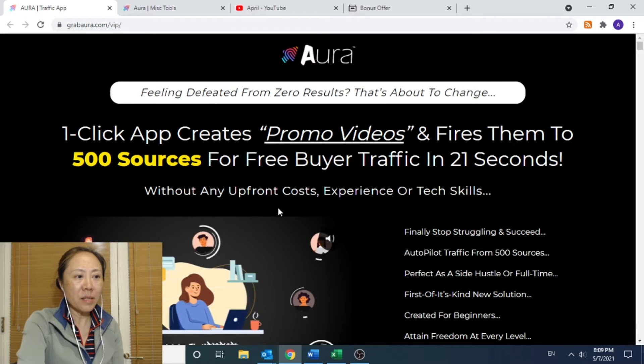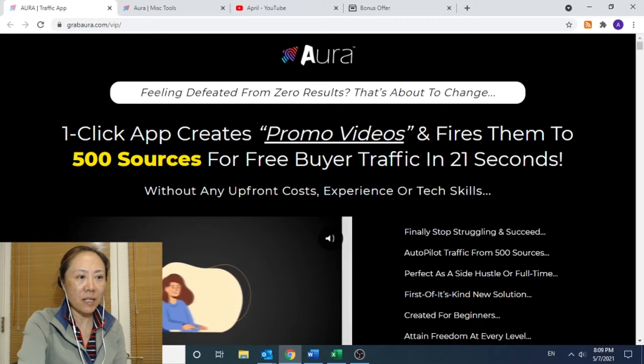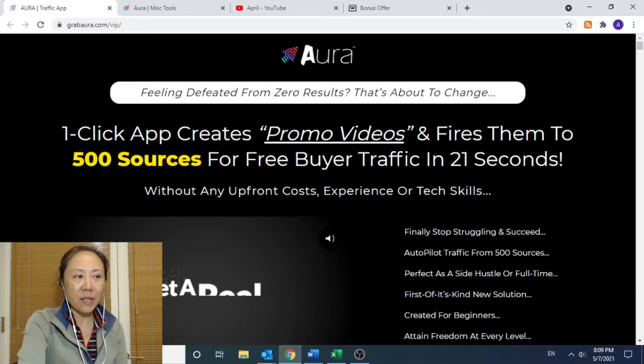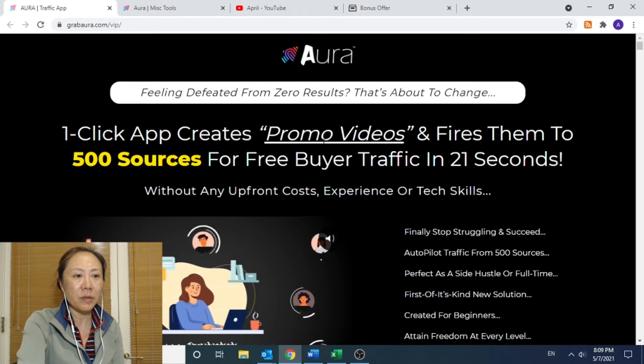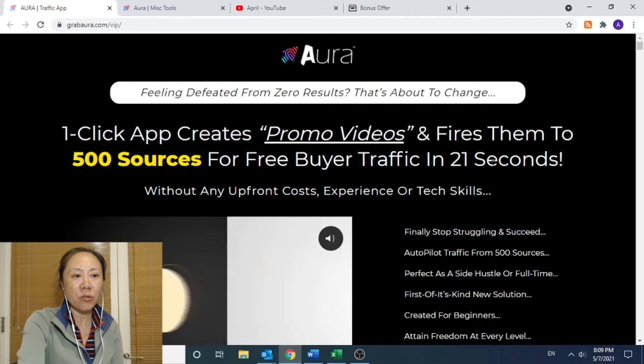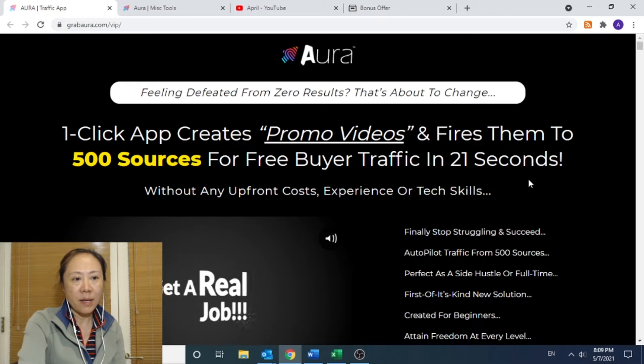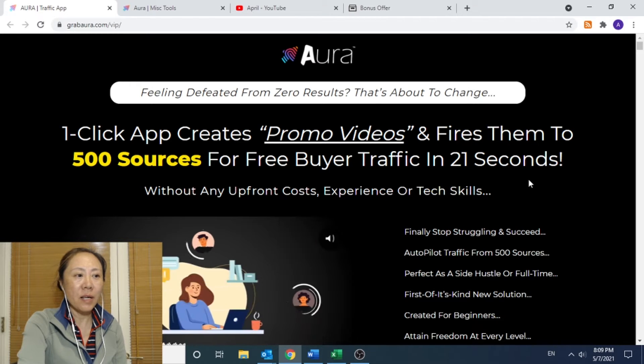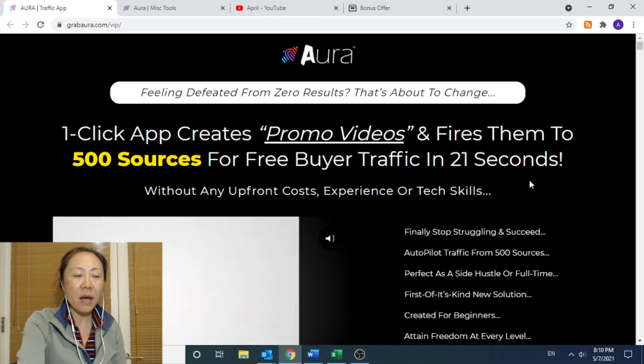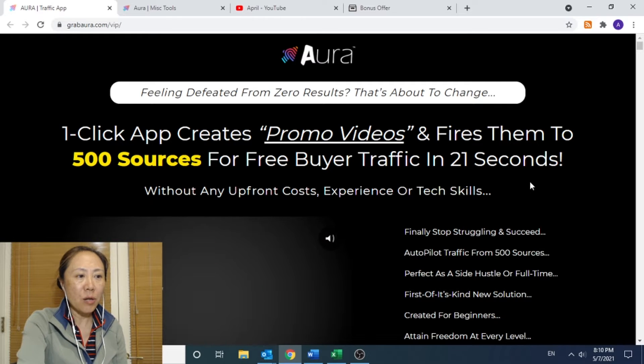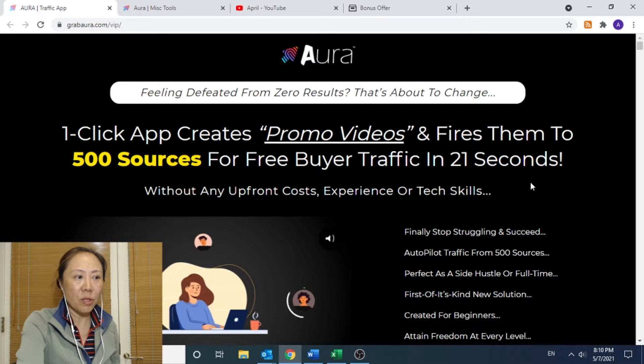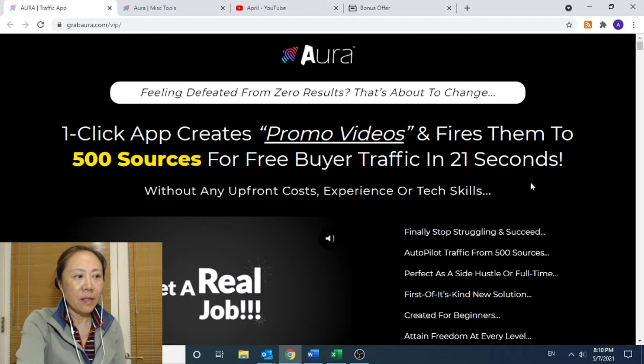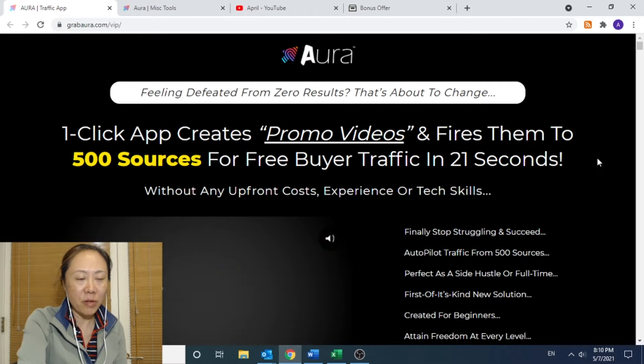I'm here showing you how the sales page describes Aura itself. It says, one-click app create promote videos and file them to 500 sources for free buyers traffic in 21 seconds. So in a nutshell, Aura is a web-based application, a traffic application that allows you to promote real videos through 500 sources of buyer traffic.